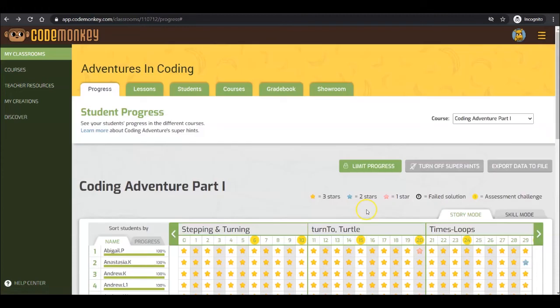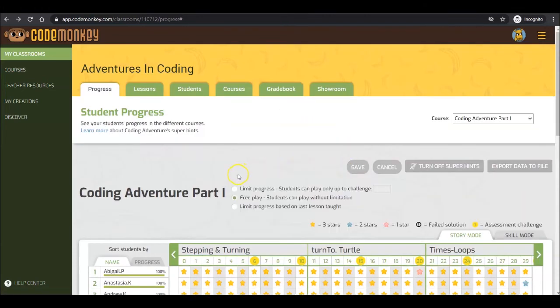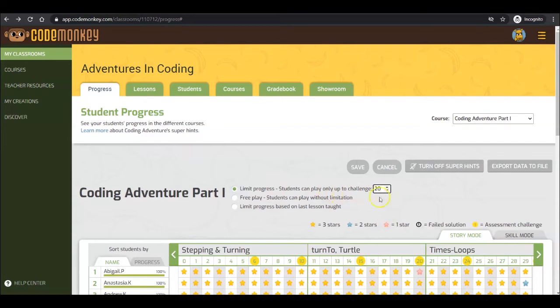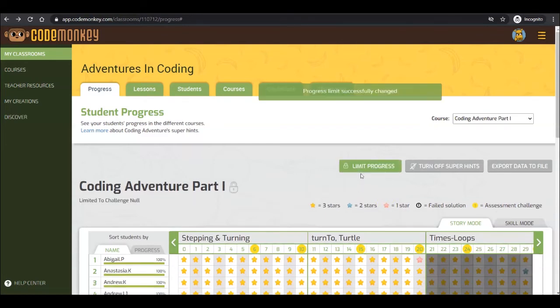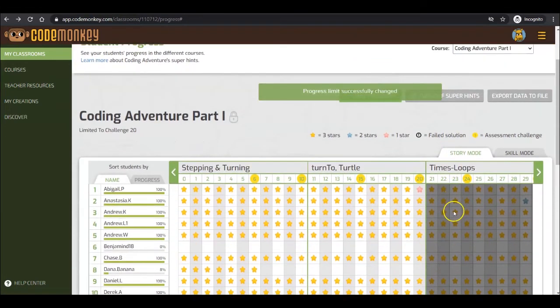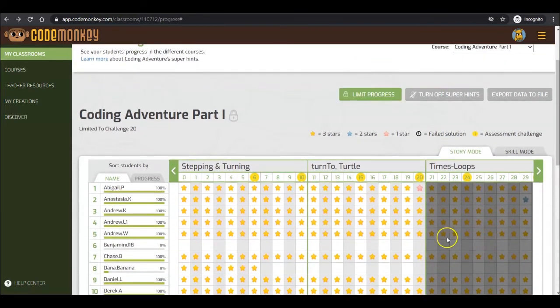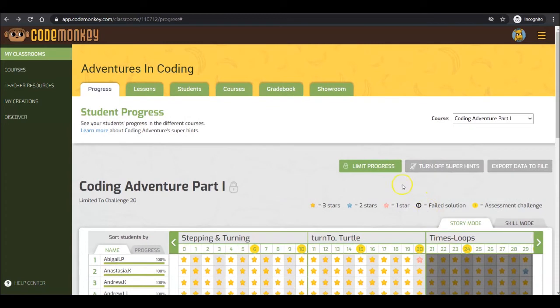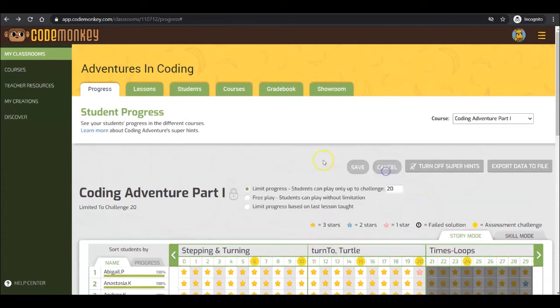If you are looking to limit your classroom's progress within the course, you can use our Limit Progress button. With this feature, you are able to limit your classroom's progress to a specific challenge number. Students who complete Challenge 20 will get a message that the rest of the challenges have been locked by the teacher. By returning to FreePlay, students can progress at their own pace.